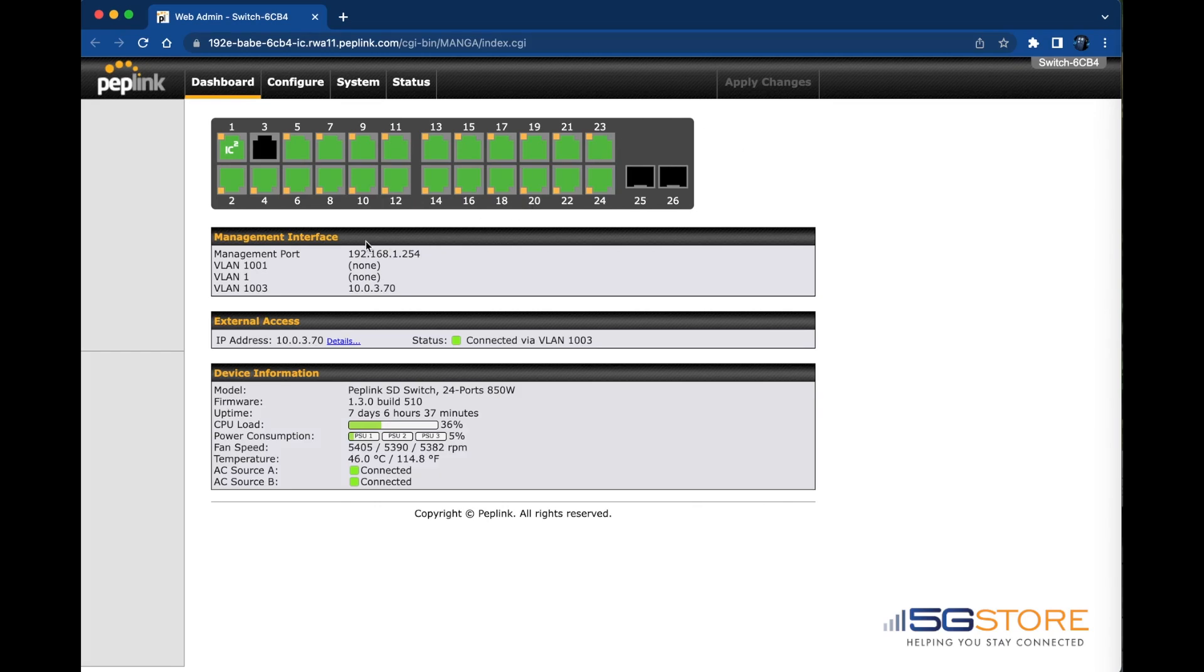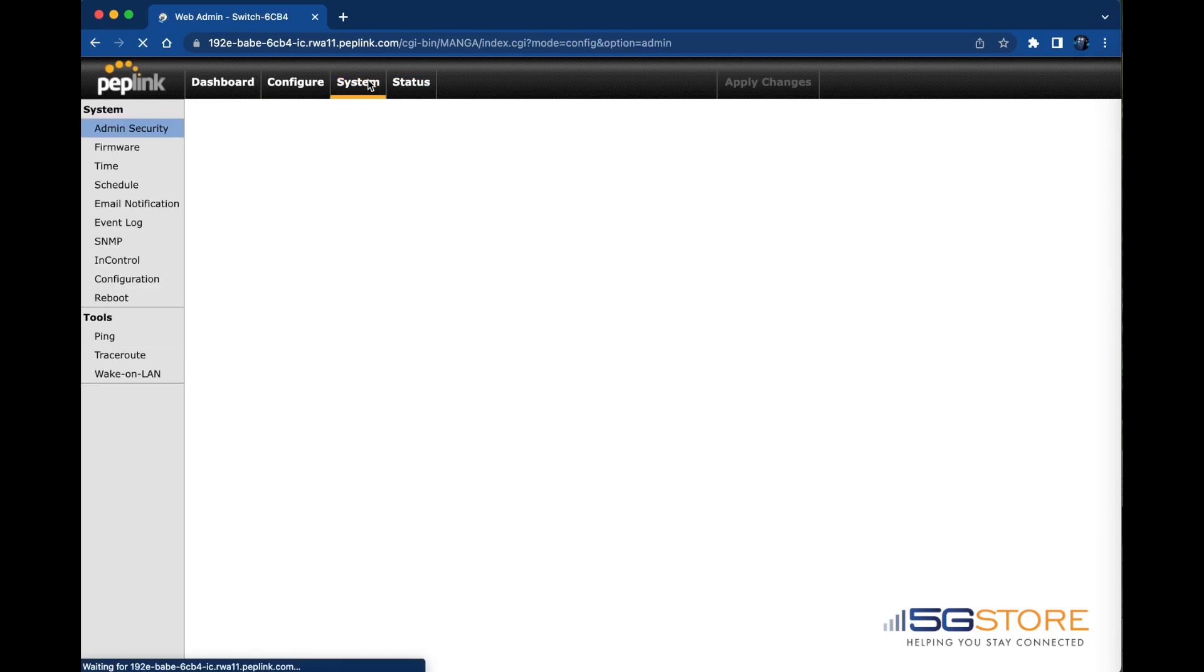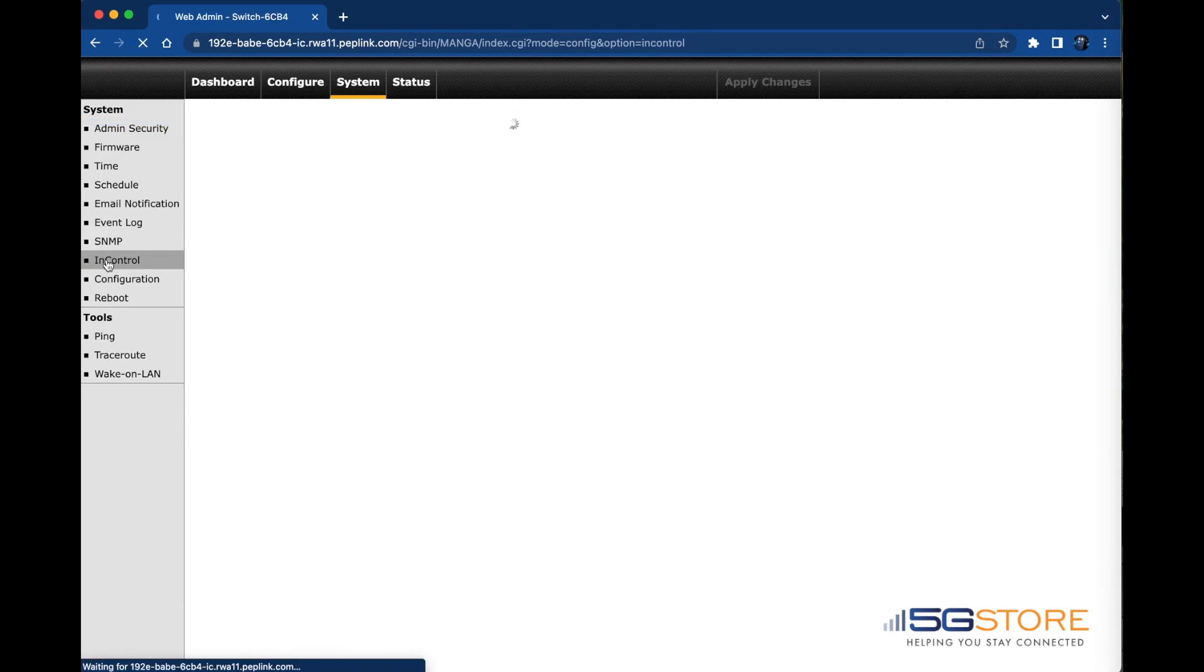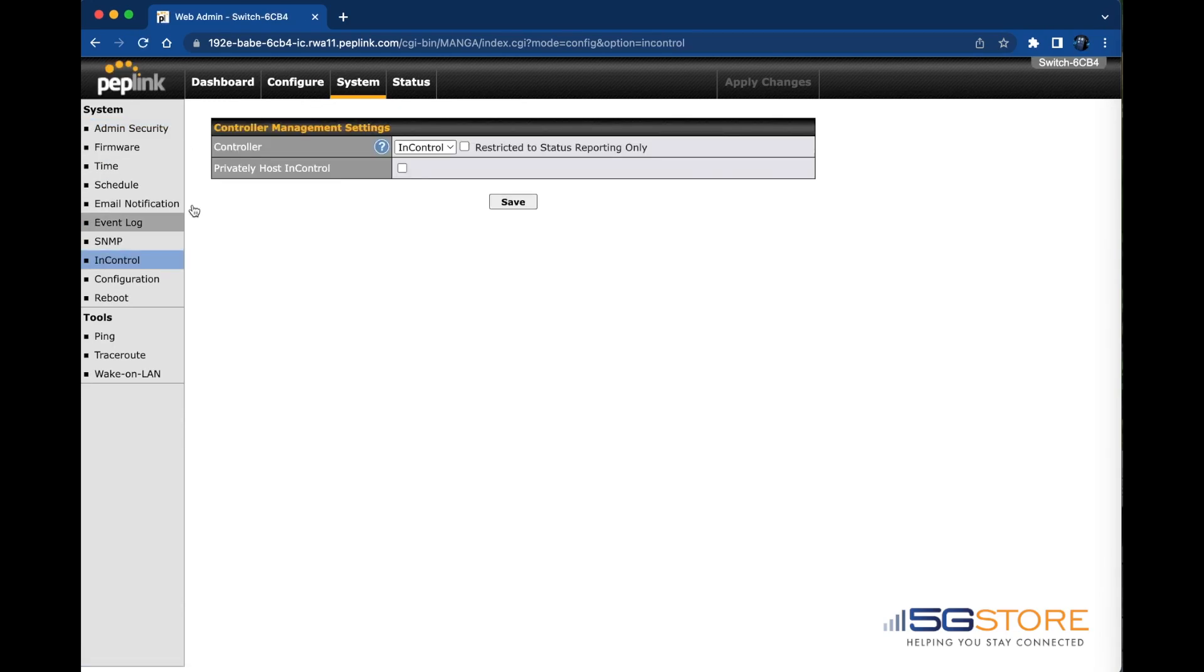Note that if you plan on configuring locally, you will need to disable the InControl management. You'll find this within the web admin under the System tab and InControl.